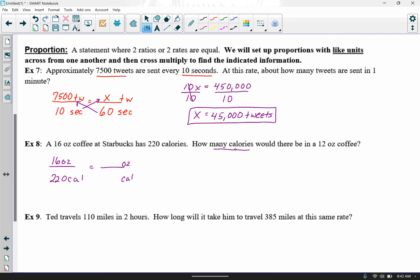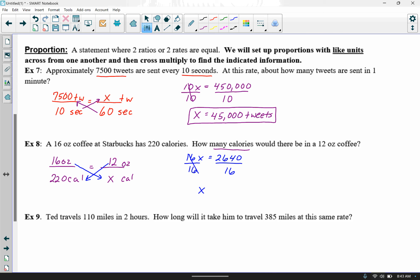I'm solving for calories, so x goes on the bottom, and 12 ounces goes on top. Cross multiplying with the x term first: 16 times x gives 16x, and 12 times 220 gives 2,640. To get x by itself, divide both sides by 16 — x equals 2,640 divided by 16, which is 165. Our x represents calories, so there are 165 calories in that 12-ounce coffee.